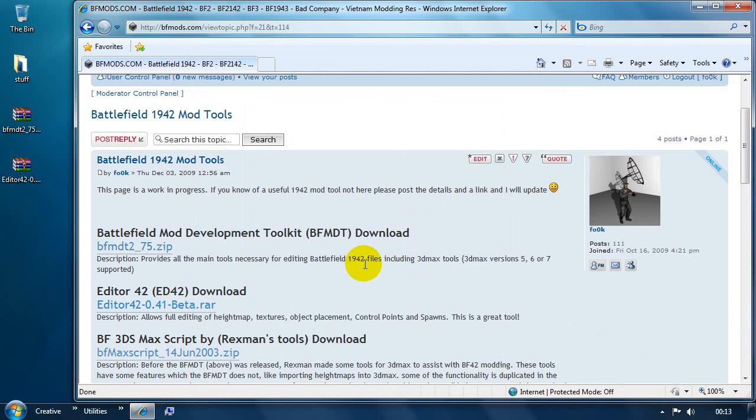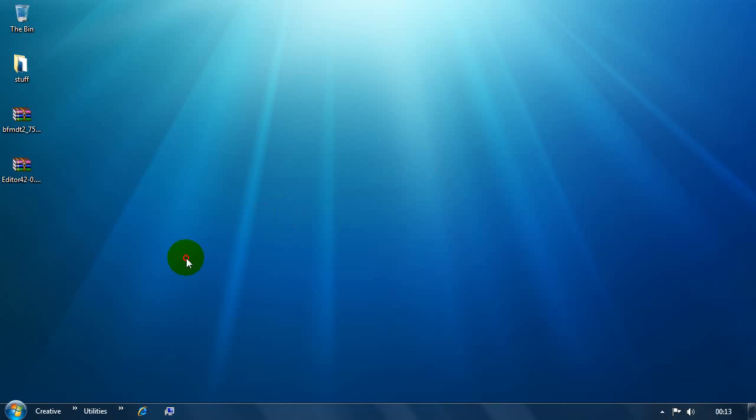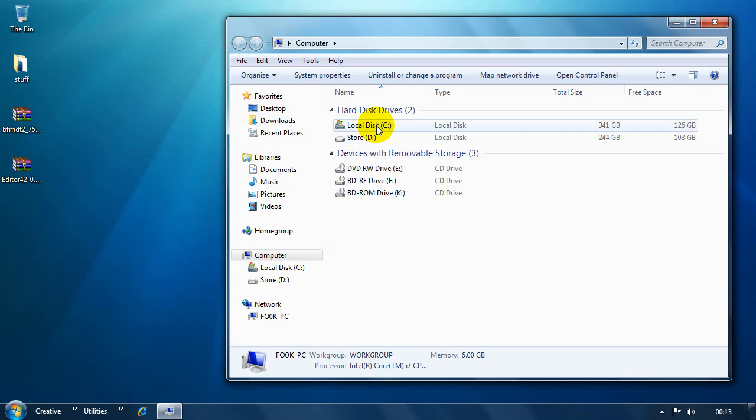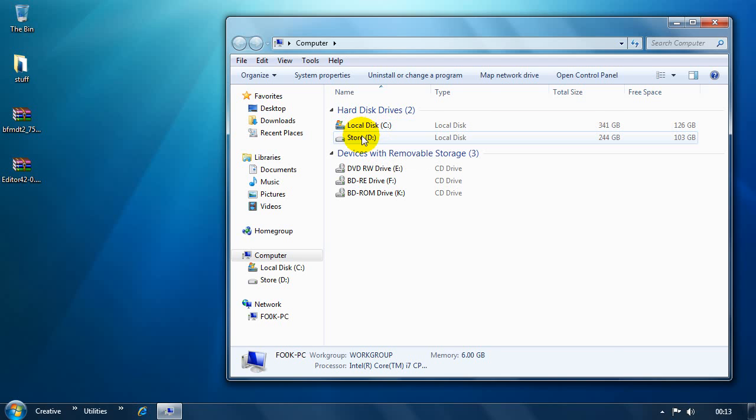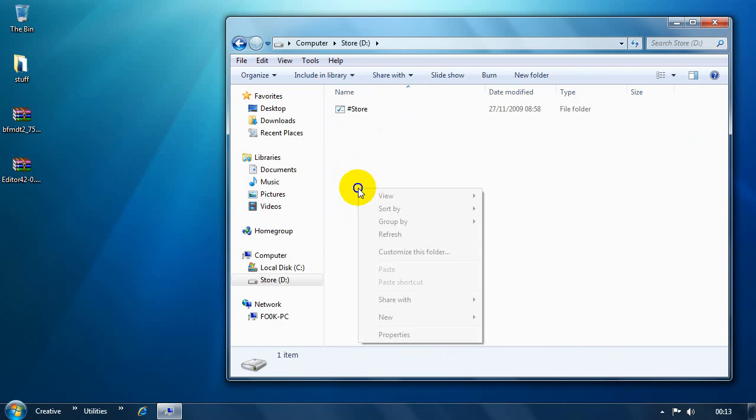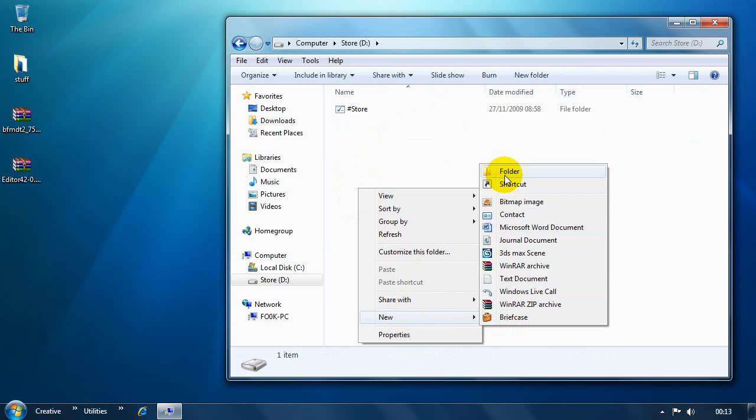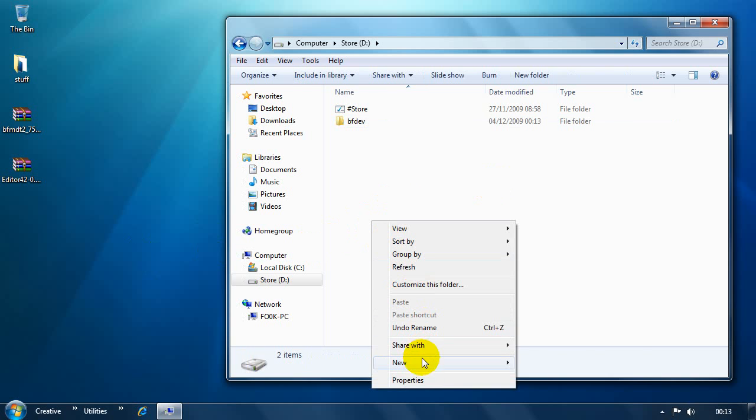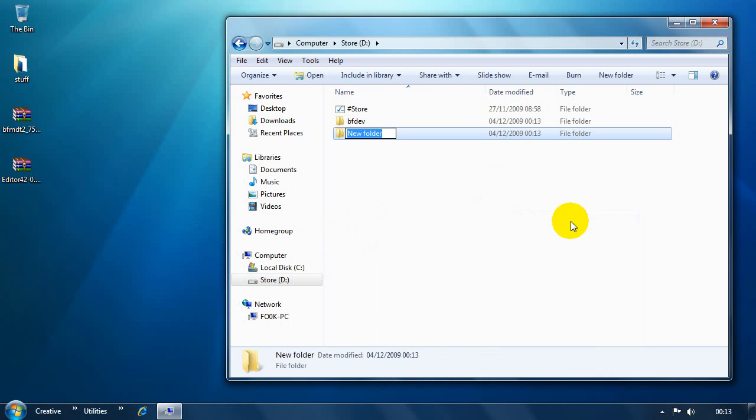The first thing to do to set stuff up, we'll close this window. You need to make a couple of folders and these are going to be folders which are going to hold things like ED42 and your battlefield tools, but also another folder which is going to hold all of your battlefield development files, things like the objects, textures, what have you. I'm going to put this on the second drive that I've got. But either will work. Keep it just in the root of the drive and we'll make a new folder called bfdev. And then we'll make another second folder called bftools.